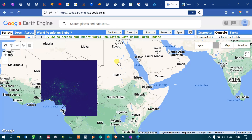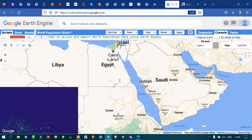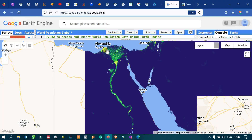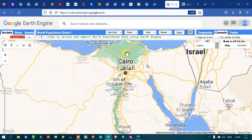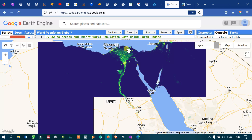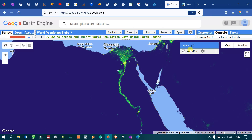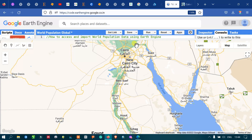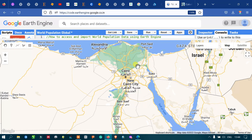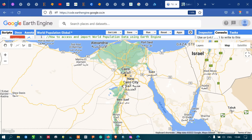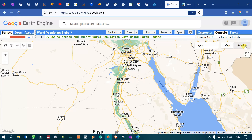Let me show you other regions too — this is Egypt. You can clearly view that towards the Nile Delta there is a very high concentration of population observed. Let me turn off this layer — you can clearly view that this is Cairo. Let me show you the satellite mode.